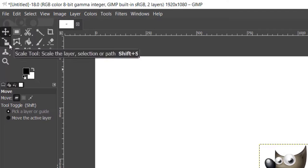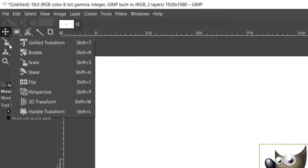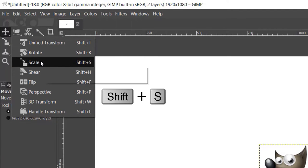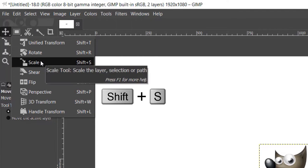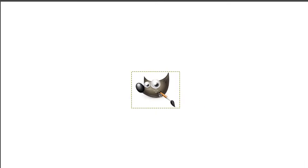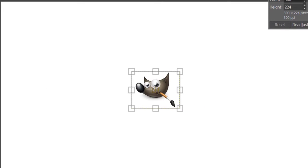With the image layer selected, right-click on the Transform tool icon and select Scale tool, or press Shift+S on your keyboard. Then click on the image. You will see the image has small square boxes around its border.